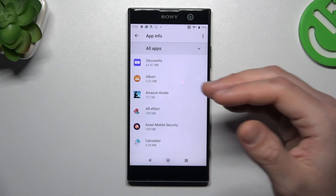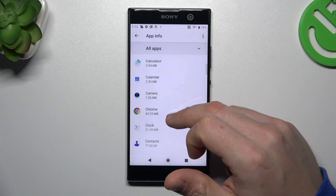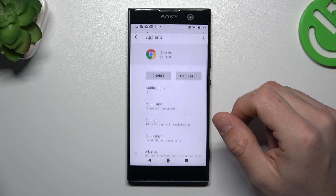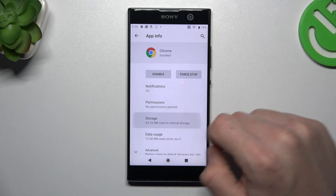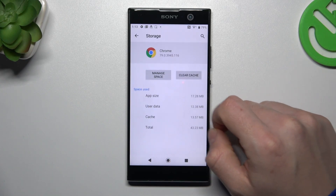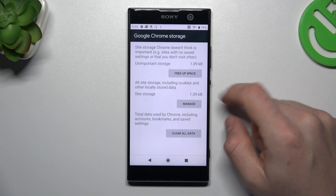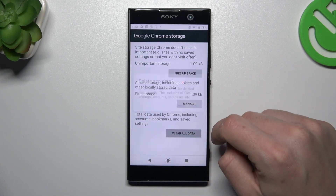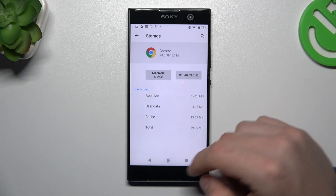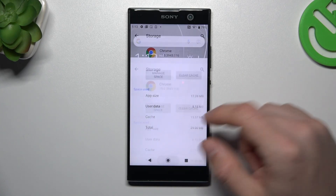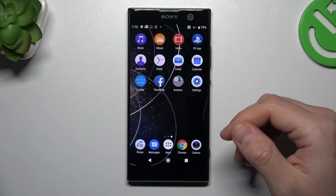Now look for your web browser. Tap on Storage and choose Manage Space. Now tap on Clear All Data and click OK. After that, your web browser should be free from the notification software.